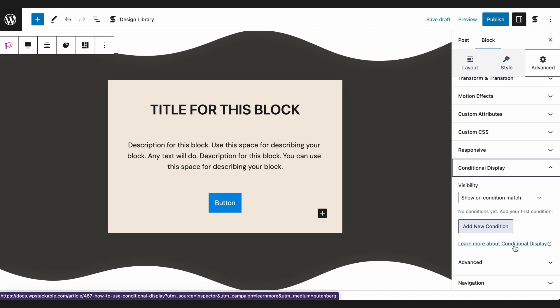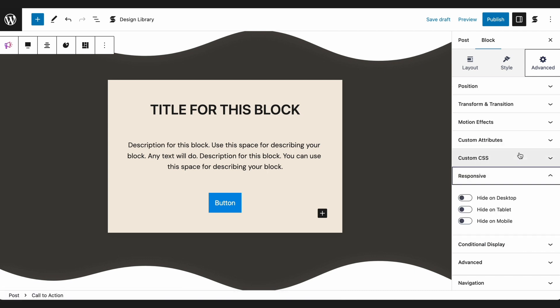The Advanced tab is also where you will find responsive controls that will hide the block on desktop, tablet, or mobile.